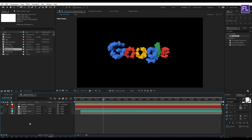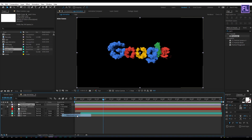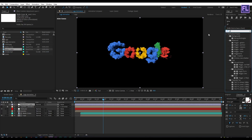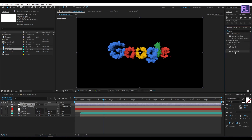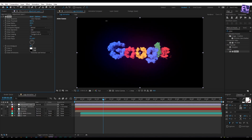Now create a new adjustment layer: right-click, go to New, then click on Adjustment Layer. Select this layer, go to the Effect and Presets window, search for 'Glow', then select this effect and apply it onto this layer. Change the Glow Radius to maybe 600.